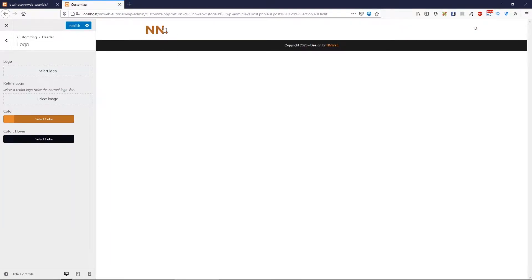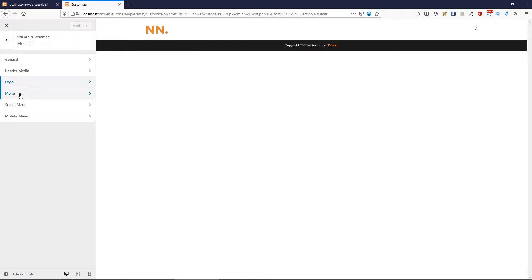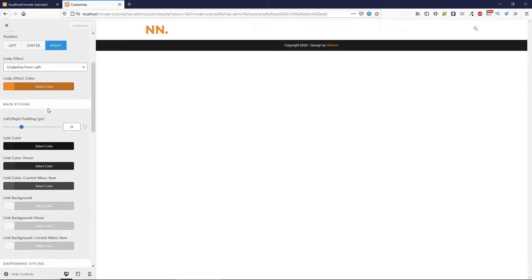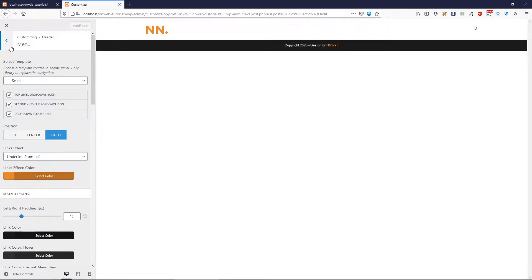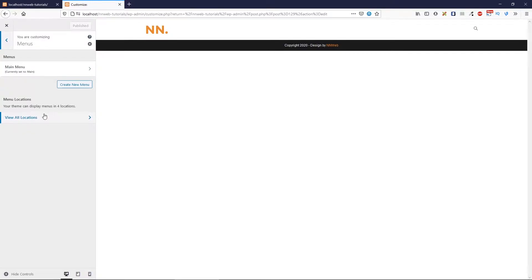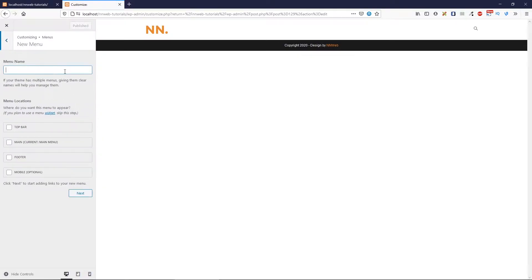Click on publish to save our work so far. Now go to menu and let's create our menu. These are the settings, but first we must create it. Click here after the customizing, click on this menu bar and create a new menu. Give it a name — this will be the main, current main menu. Click on next.